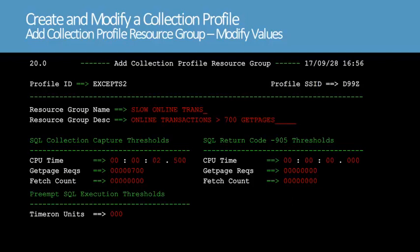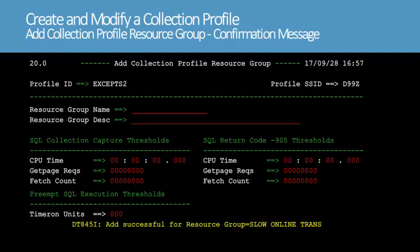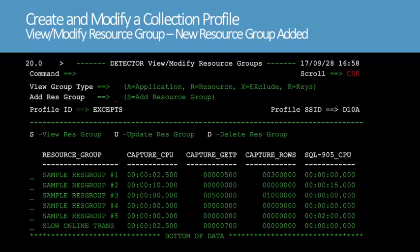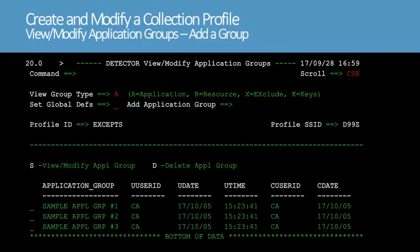We'll press Enter twice to save the changes. A message appears confirming that the resource group was successfully added. We'll press F3 to return to the View Modify Resource Groups screen. Notice that the new resource group has been added. Next, we'll type A in the View Group Type field. The View Modify Application Groups screen lets you access the sample application groups or add a new group. We'll type S in the Add Application Group field to add a group.